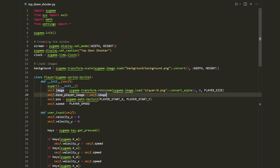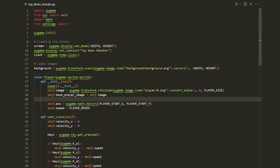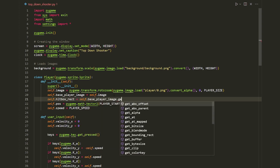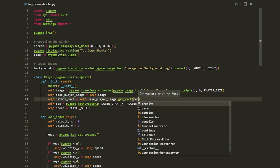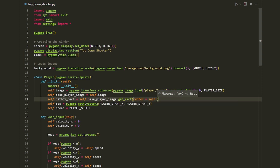A rectangle is basically what we're going to use for checking collisions between objects in our game. To create a rectangle, first I'm going to create a hitbox rectangle: `self.hitbox_rect = self.base_player_image.get_rect()`, and we want to set the center to the position of the player, so `center = self.pos`.